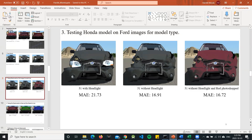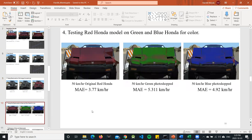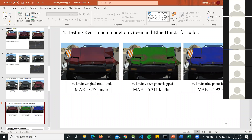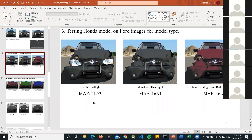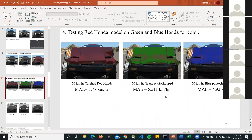To further test the effect of color, we Photoshopped the red Honda model to green and to blue. Using the original red Honda model tested on the green Honda gave 5.3 km/h, and on the blue Honda gave 4.92 km/h. After these two experiments, we inferred that both the size of the car (SUV vs. compact) and the color of the car impact prediction results.